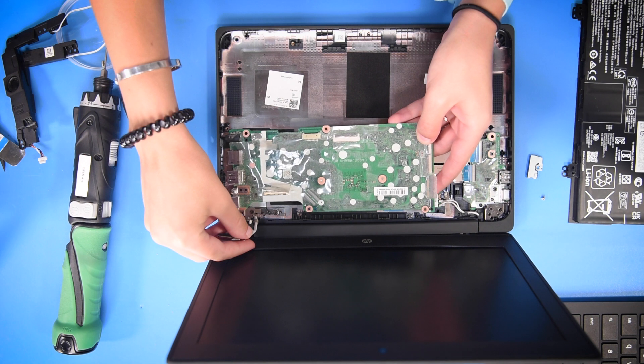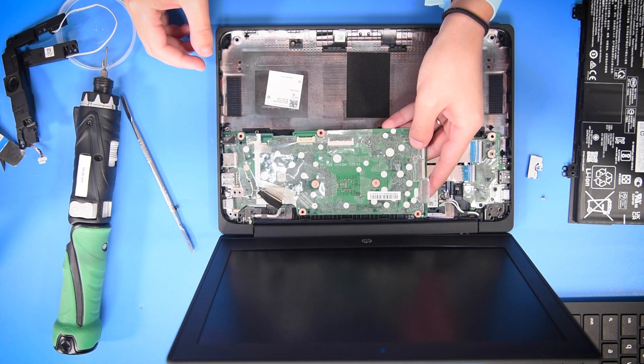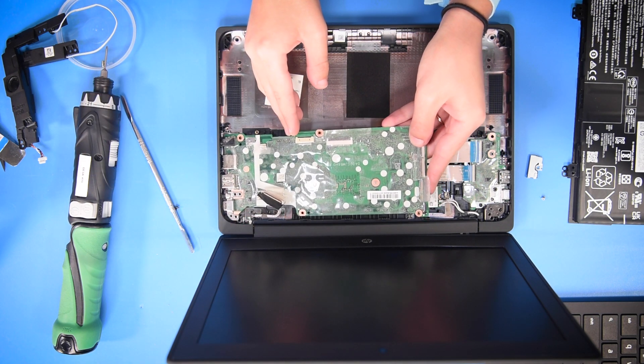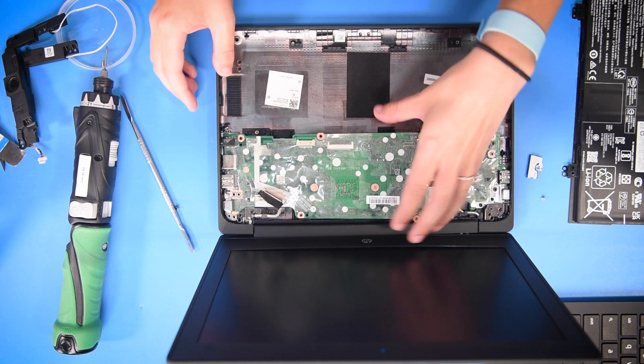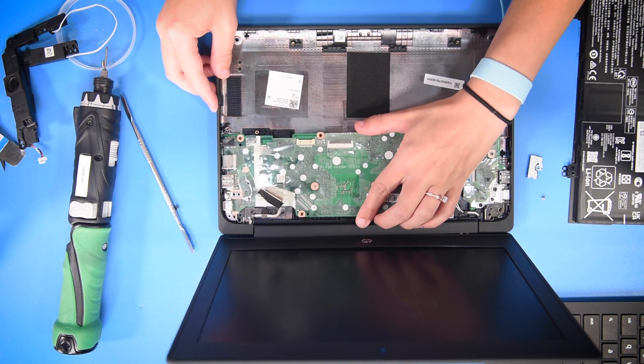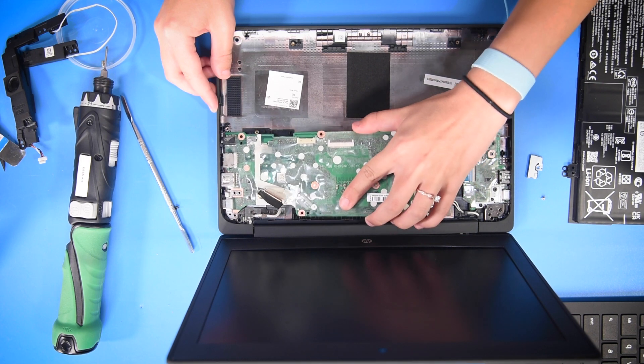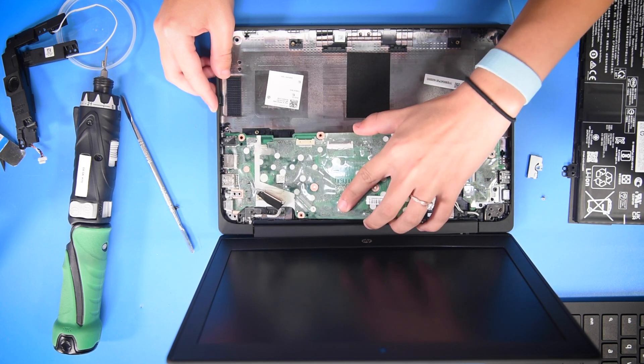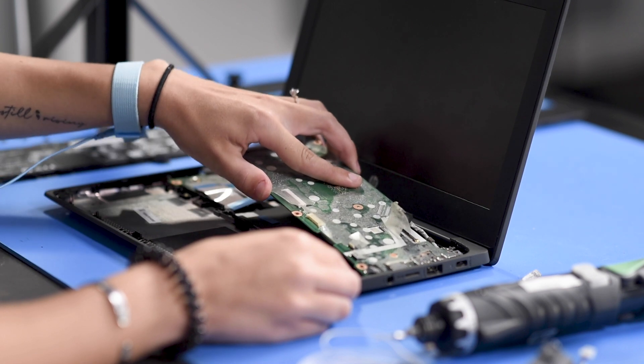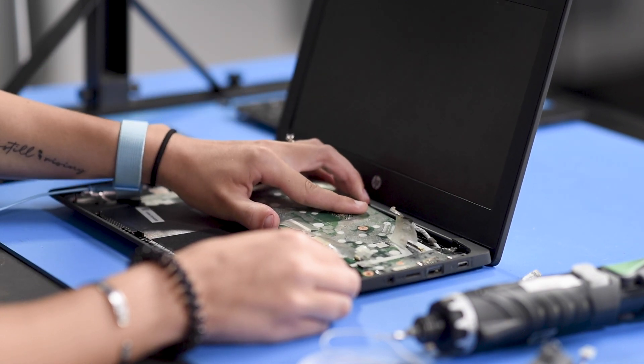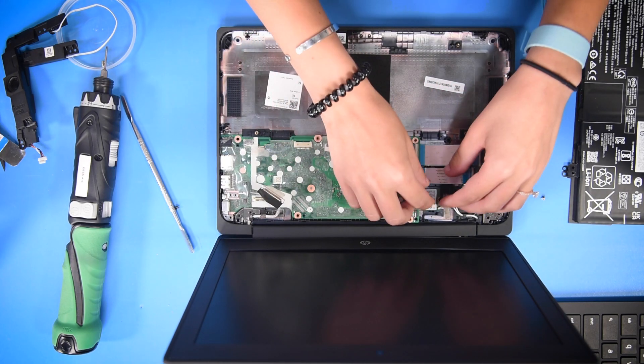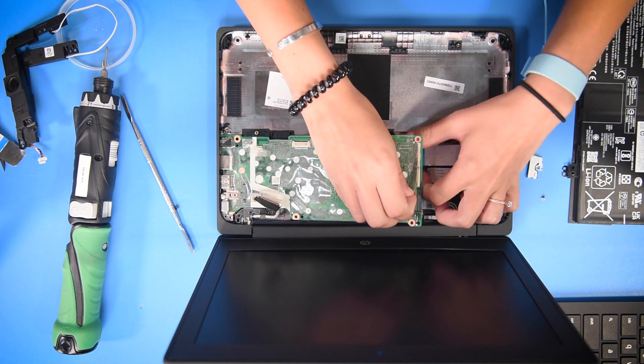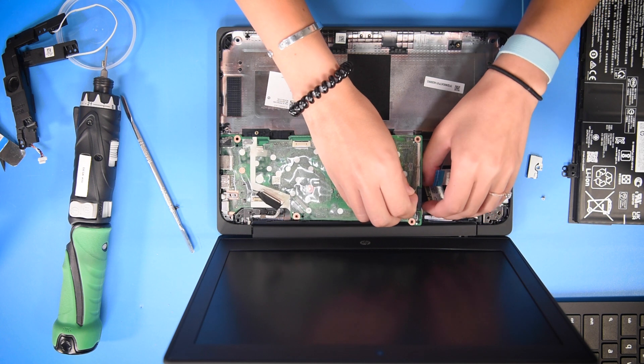To put the motherboard in, you want to be careful with the ports and line them up. Once they're lined up, you can shake it back into place, making sure that there's nothing underneath the motherboard.